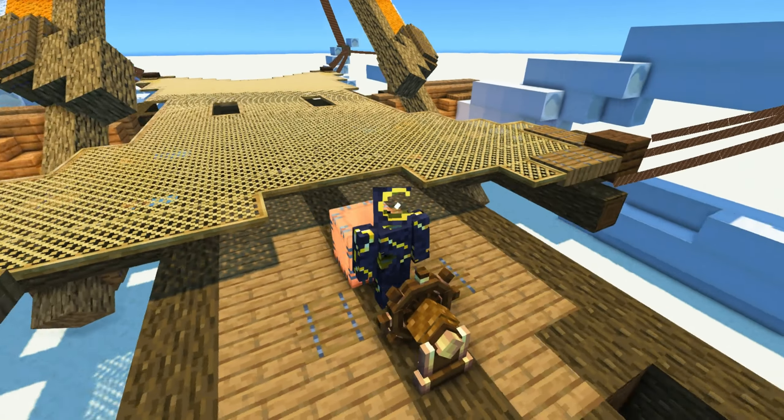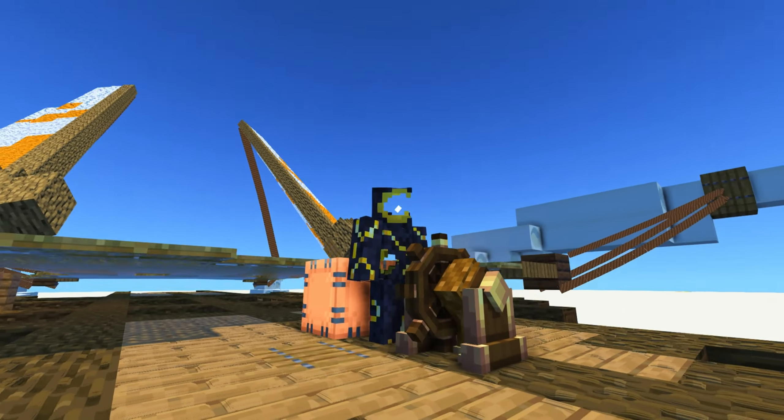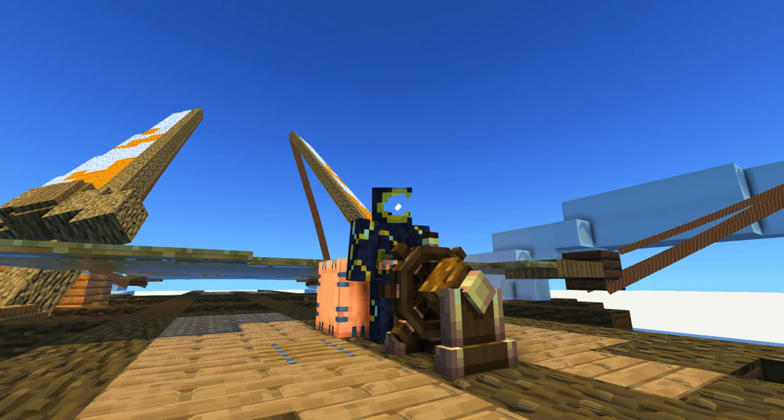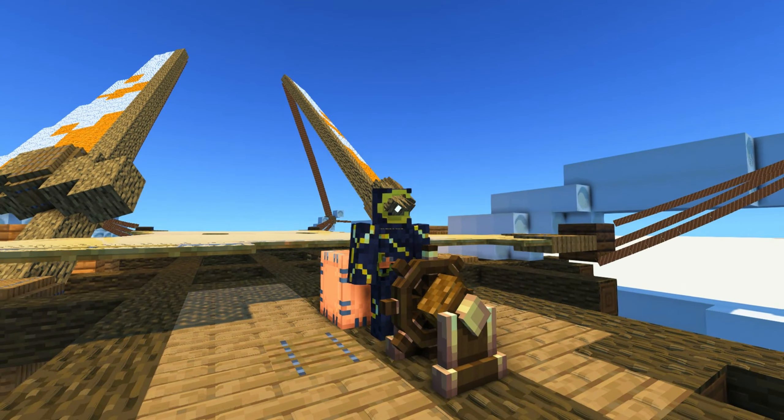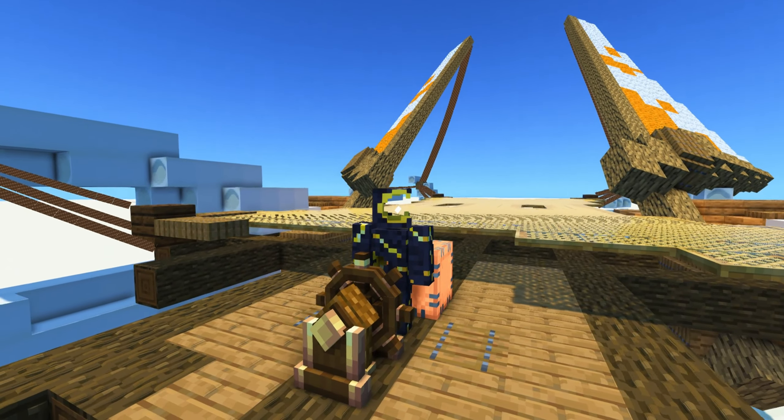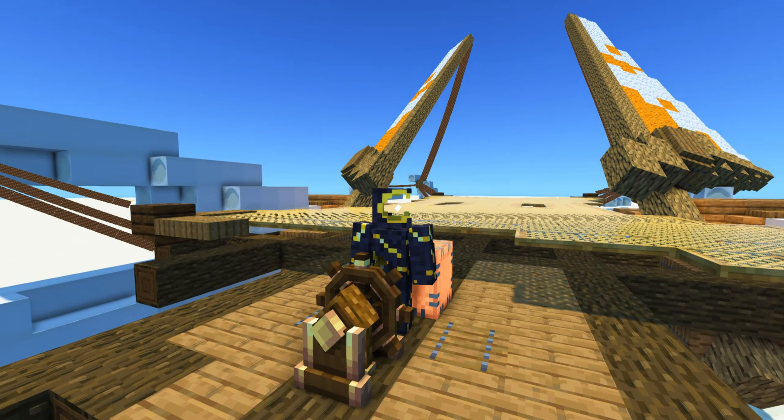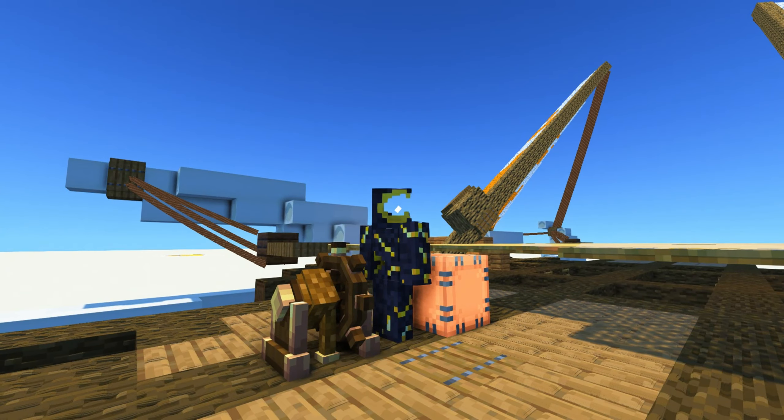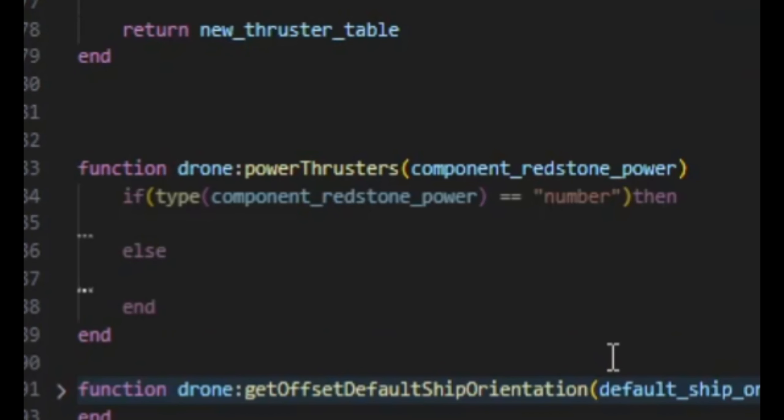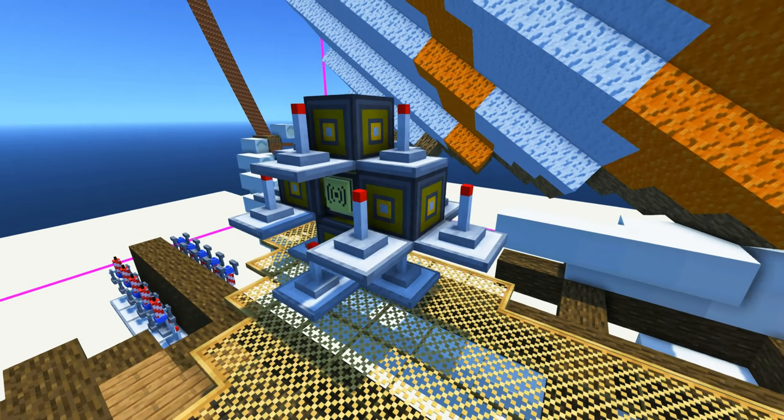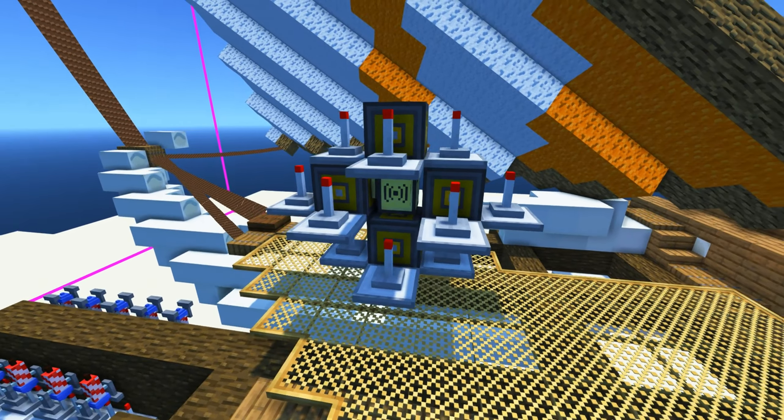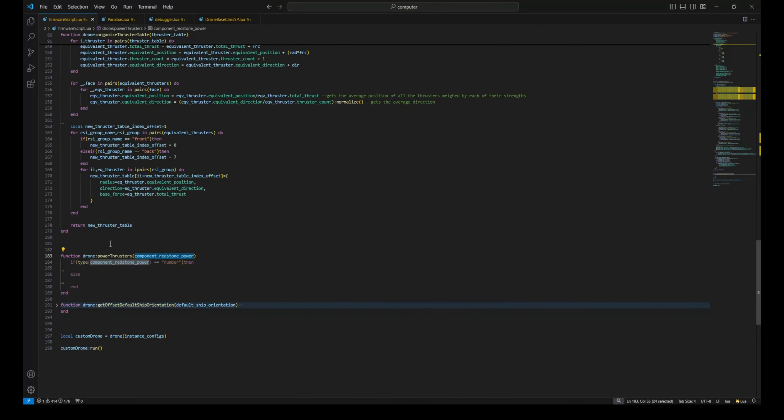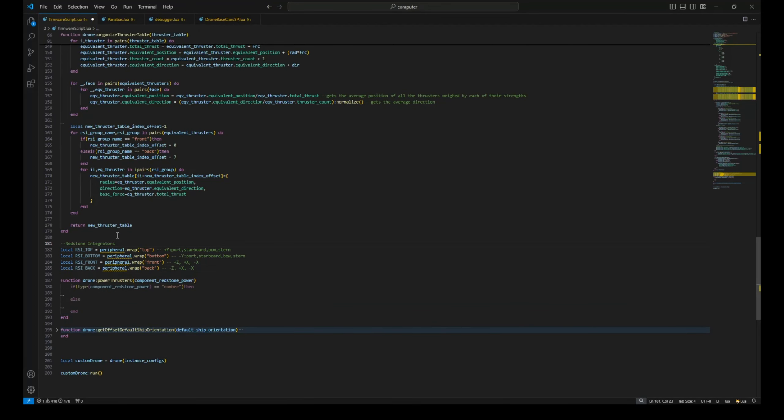The drone is going to use this new list to calculate how much redstone power each thruster would need. The drone returns it as a list of redstone signals for us to use to power our thrusters. This list will end up in the power thrusters method. Let's first reference the redstone integrator blocks around our turtle pilot before talking about it more. We need to set this method up so that it can take in a single number or a table as input.